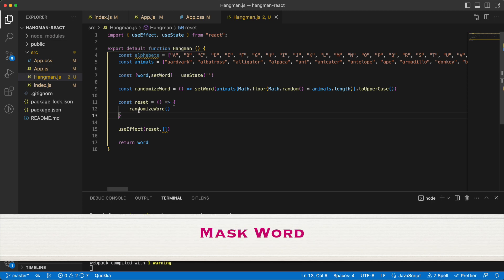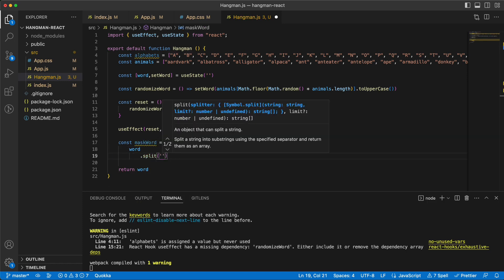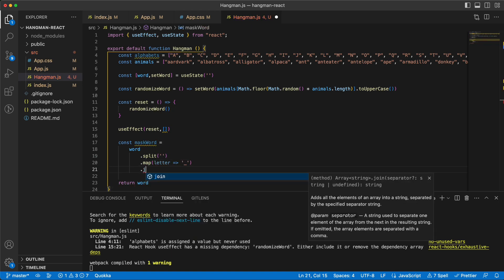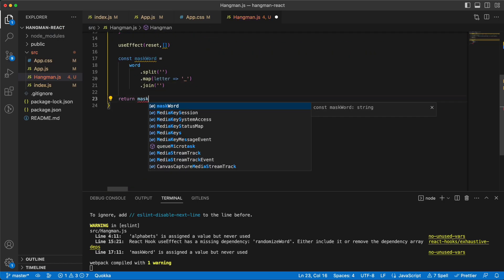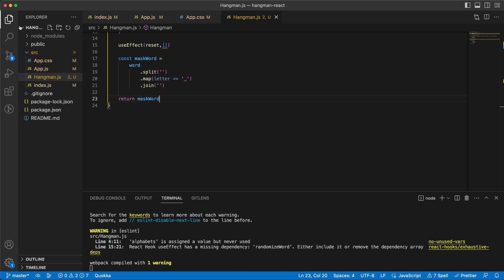Now I need to mask this word because the user shouldn't see it. I'll map over the letters and join them, replacing each with an underscore. Going back and refreshing, I always see a bunch of underlines. In my components, the hangman has the letter here — still working fine and the user will see the underlines.